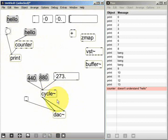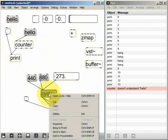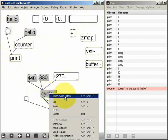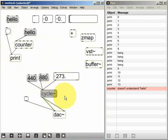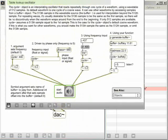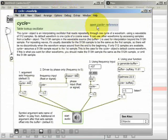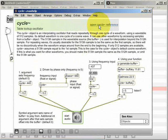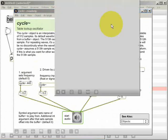You can also get further information by right clicking on an object and viewing its help patch, and from the help patch you can find the object's reference item.